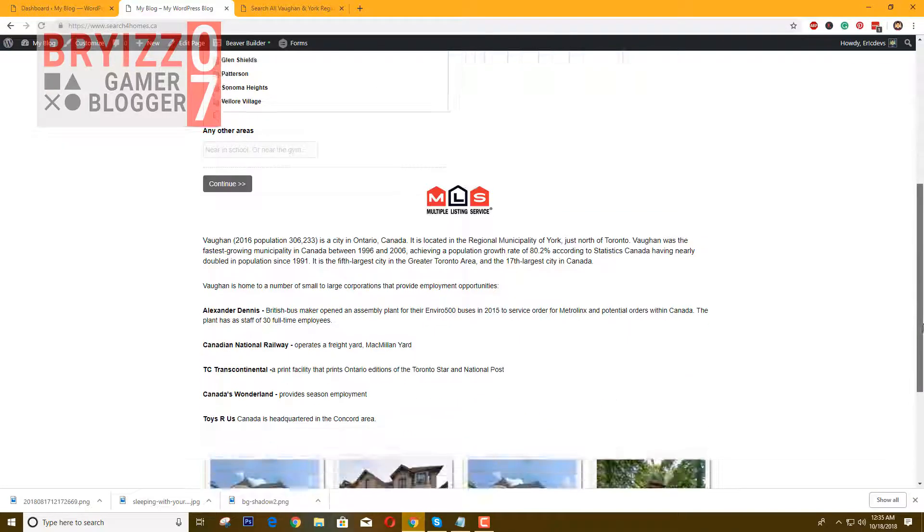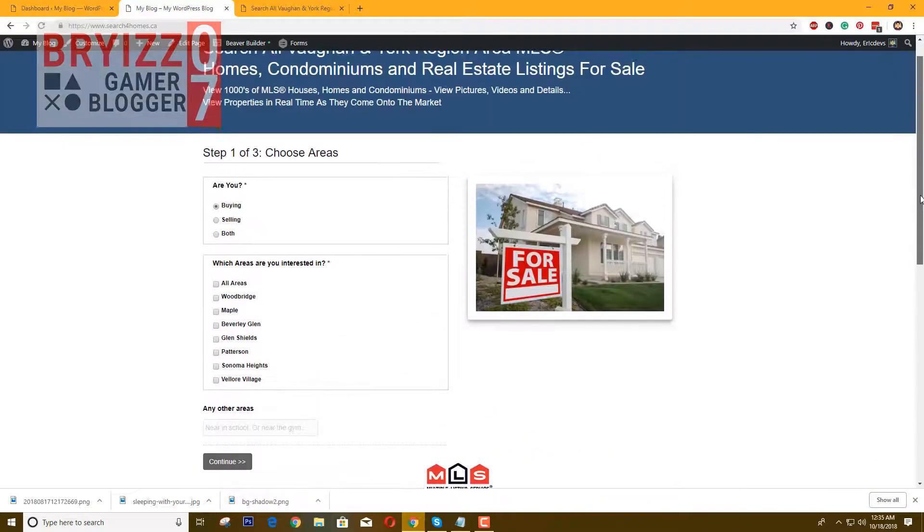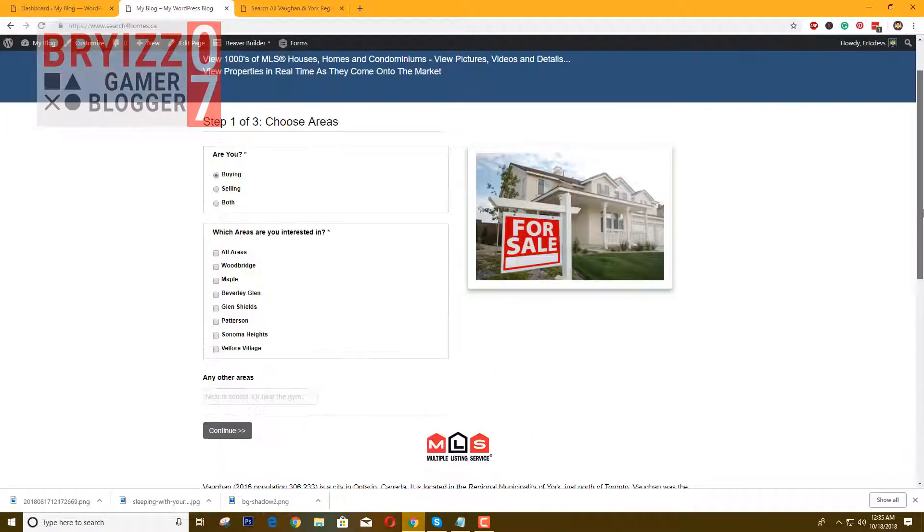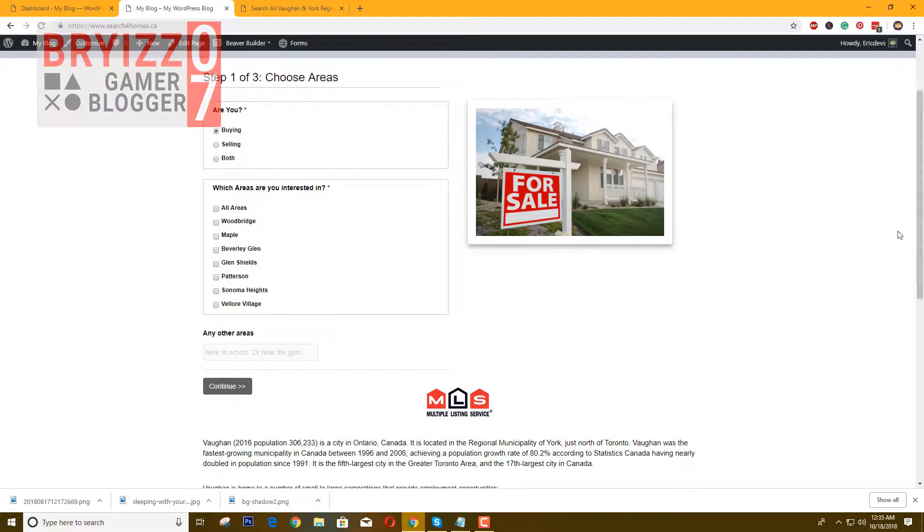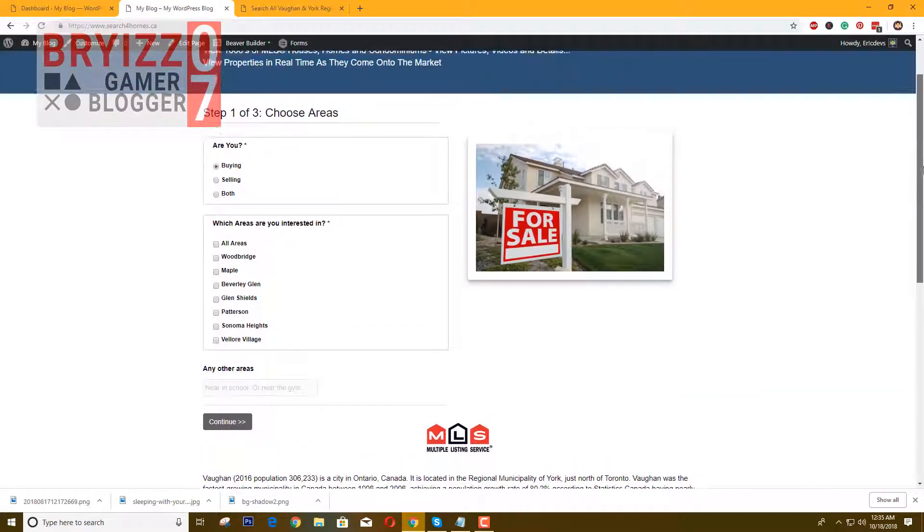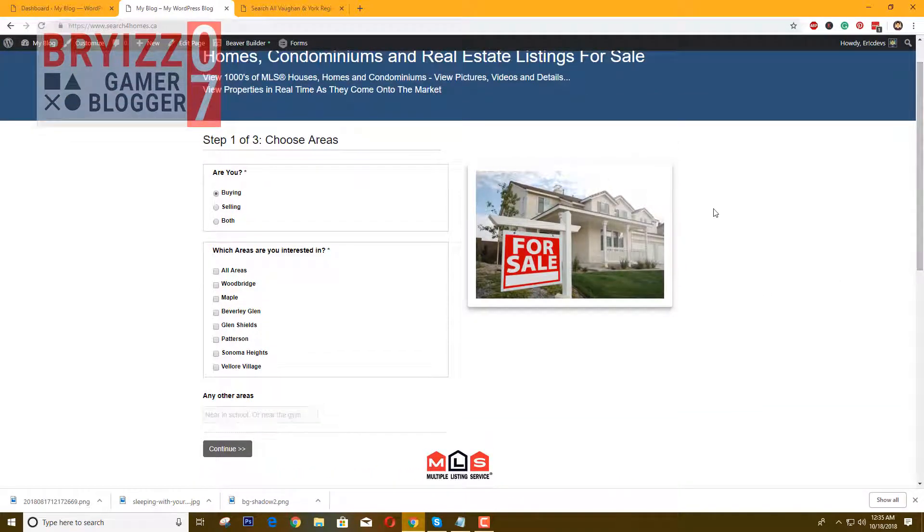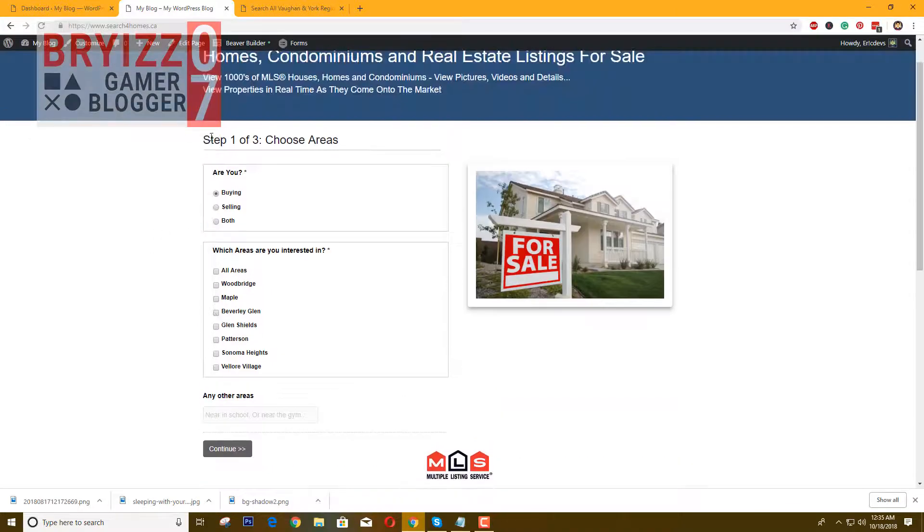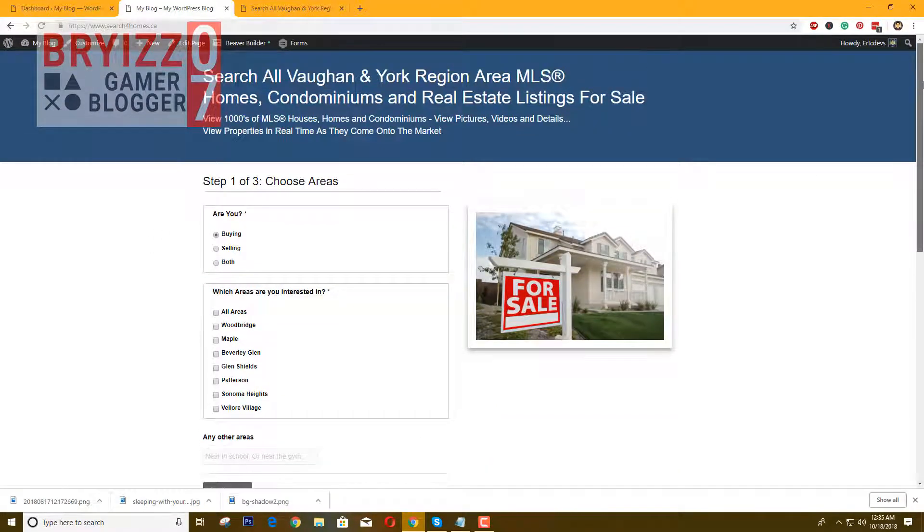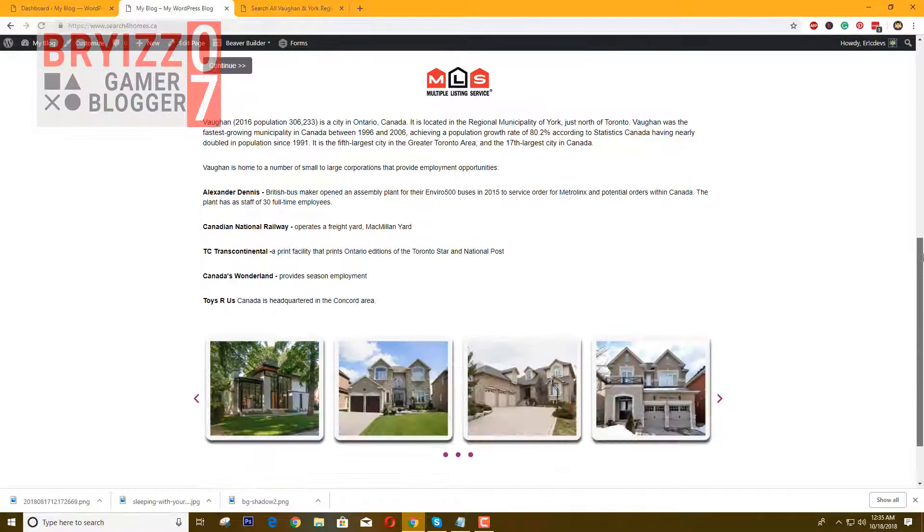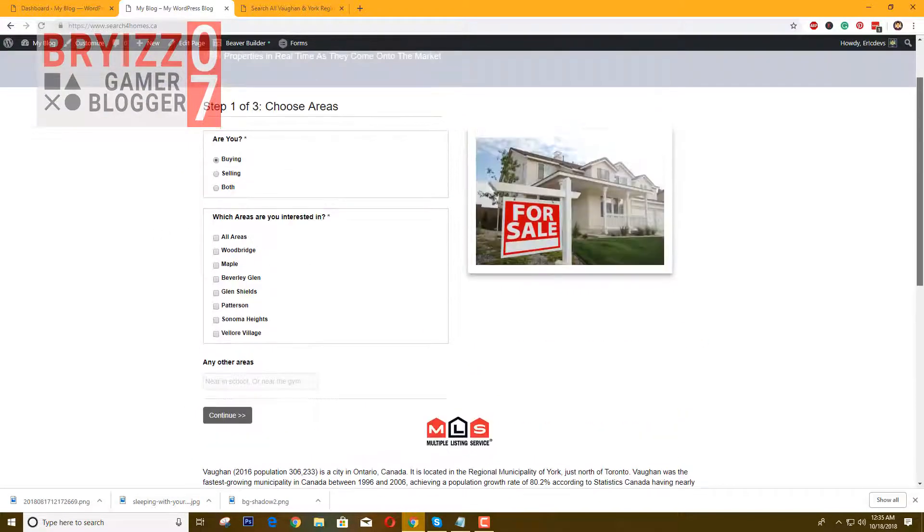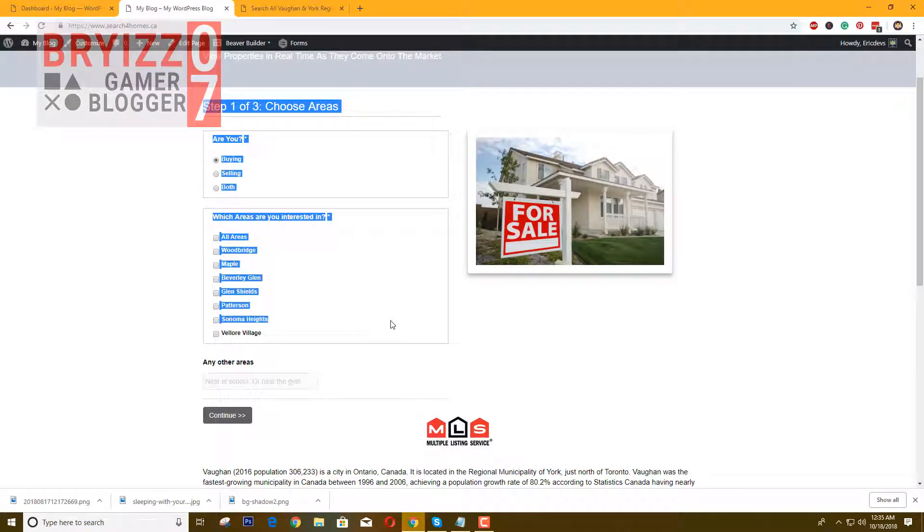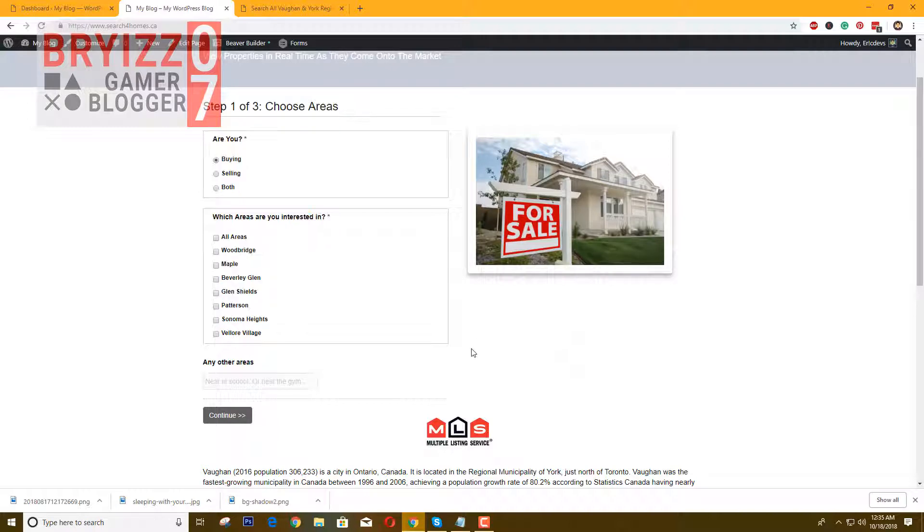What's up, today I'm going to show you how you can create multi-step forms using Gravity Forms. As you can see here, I have created a simple website with a Gravity multi-step form.